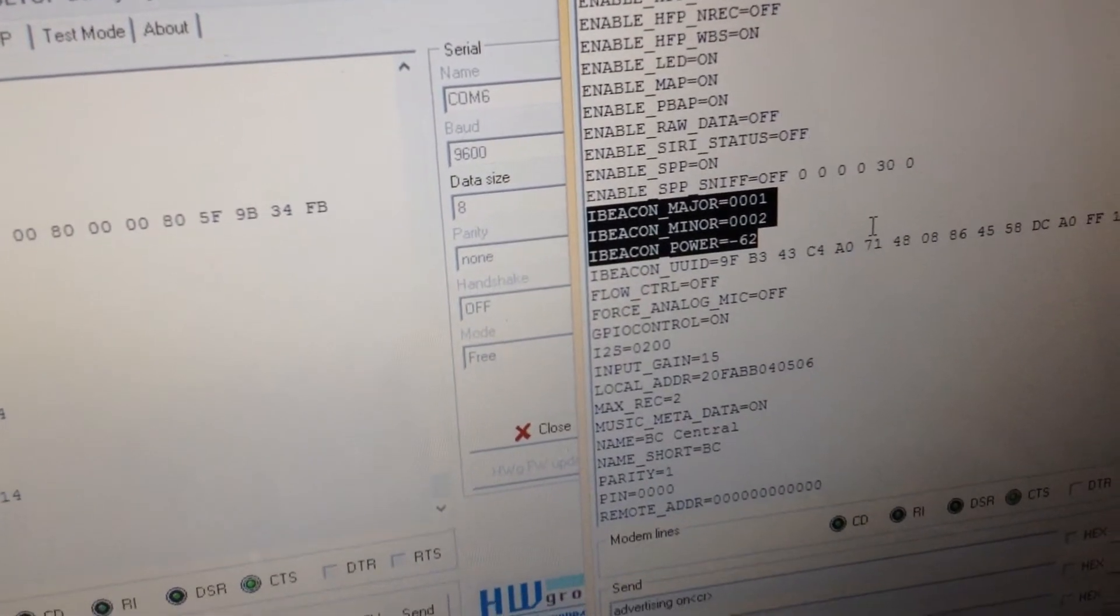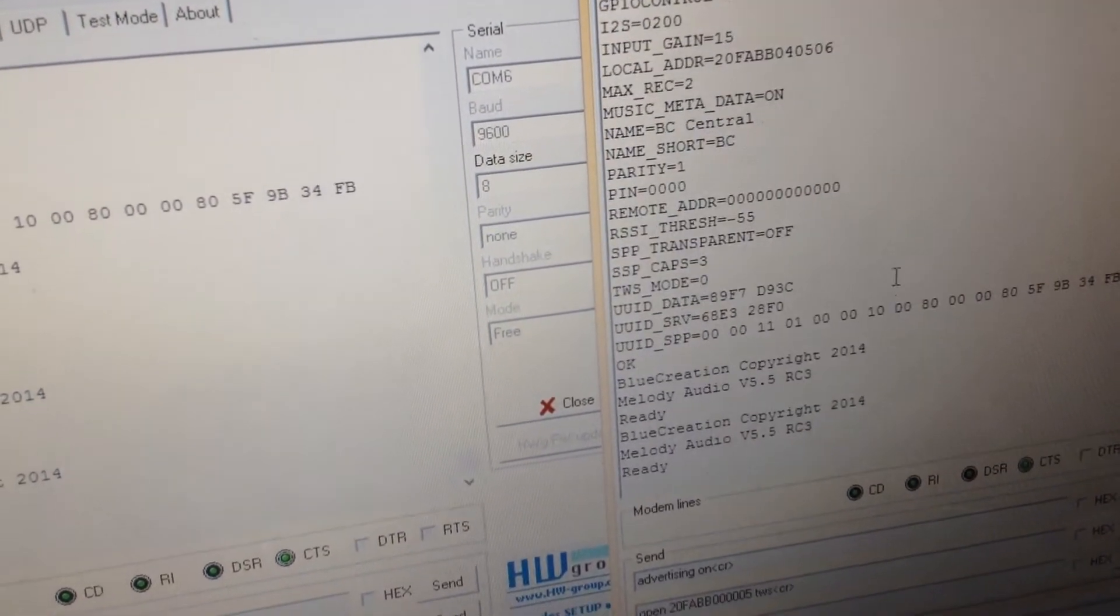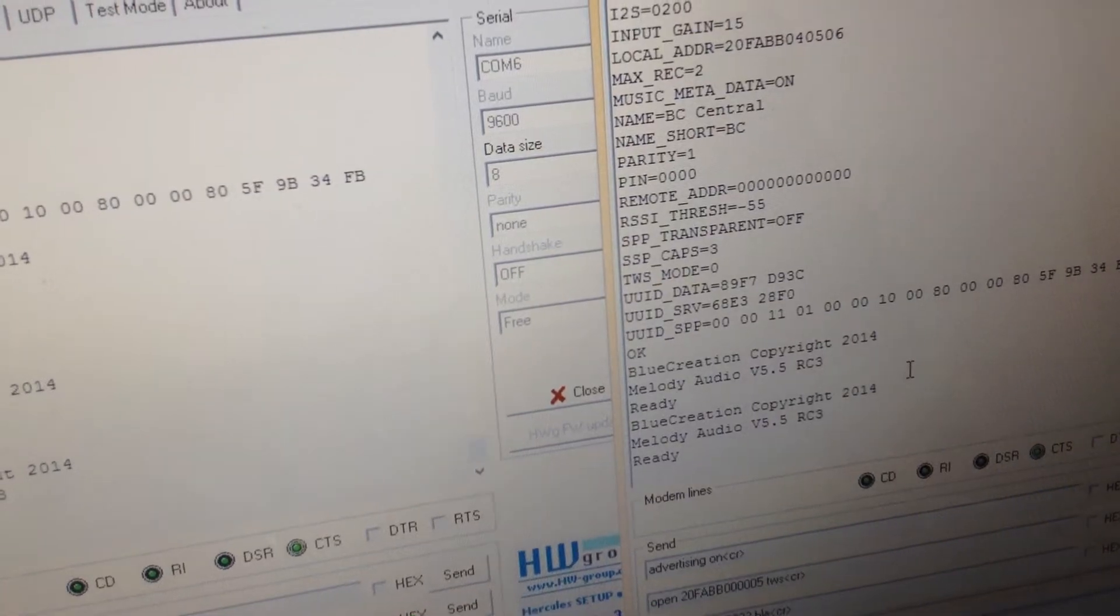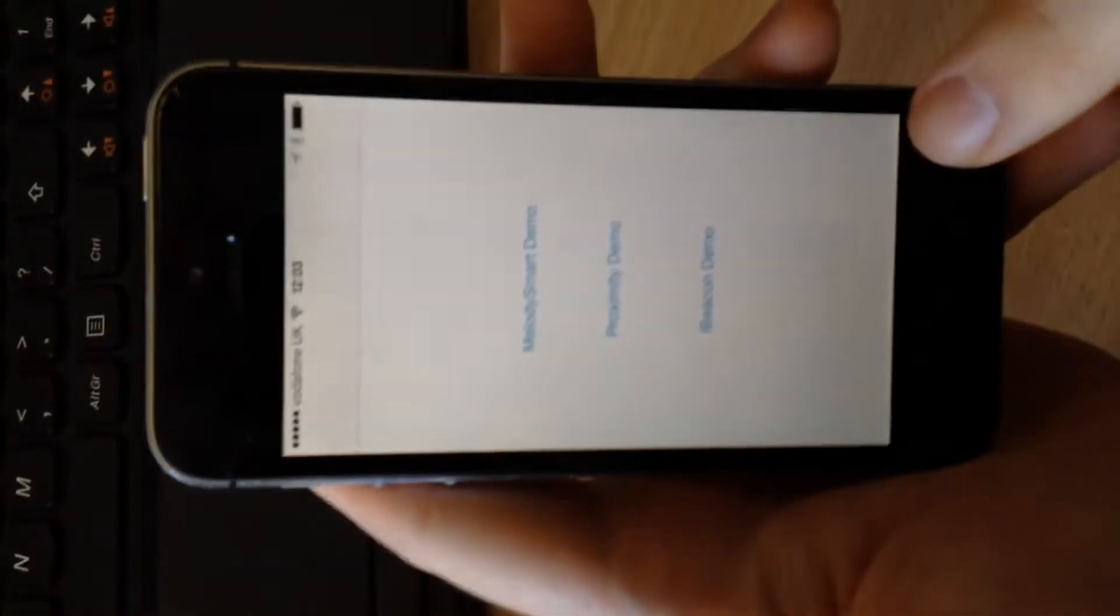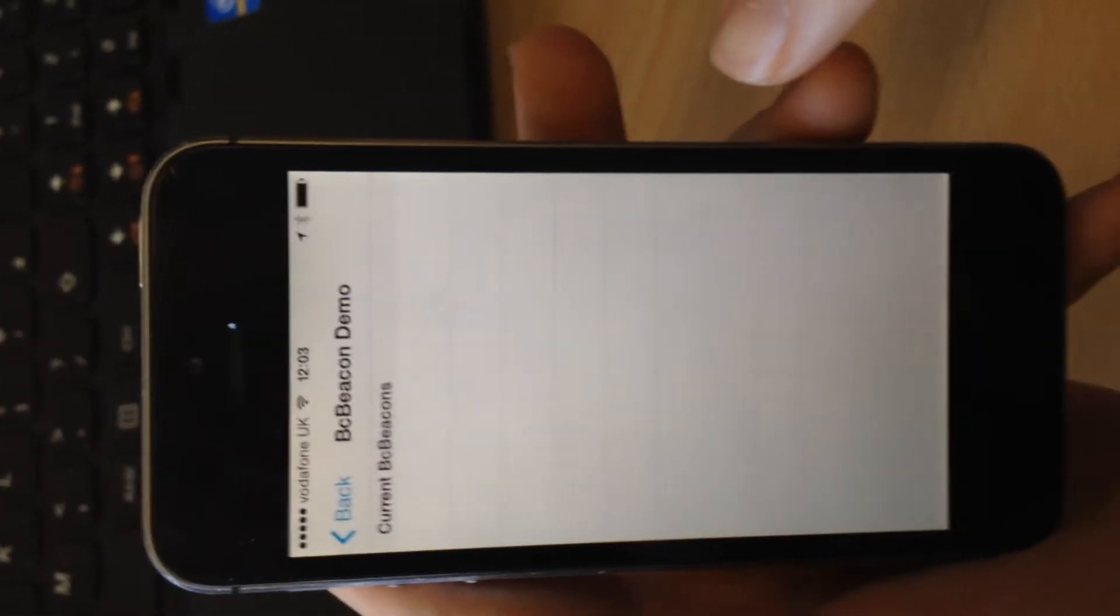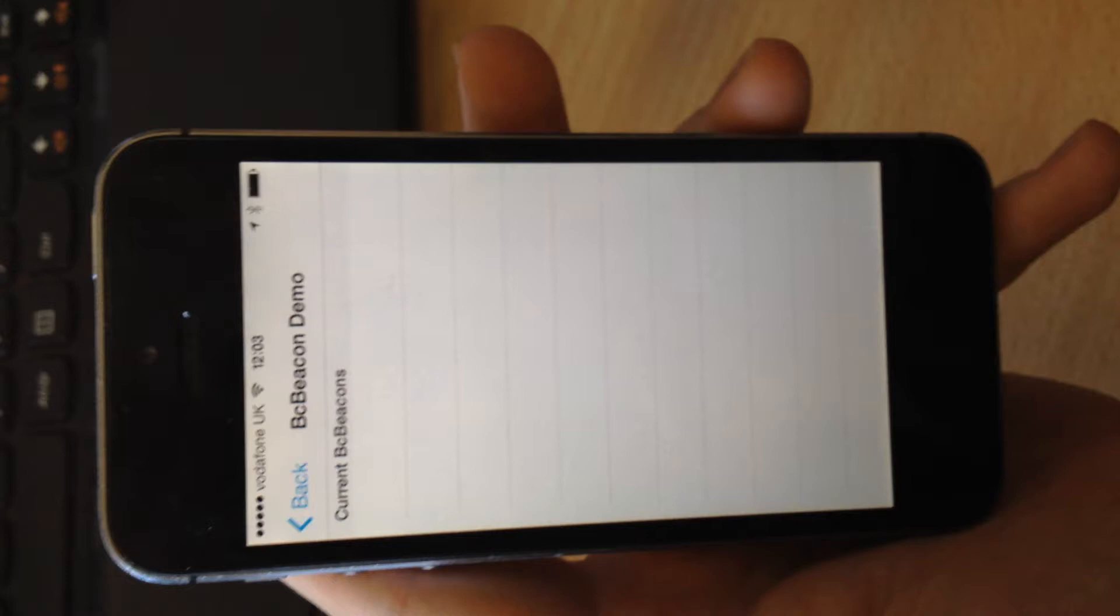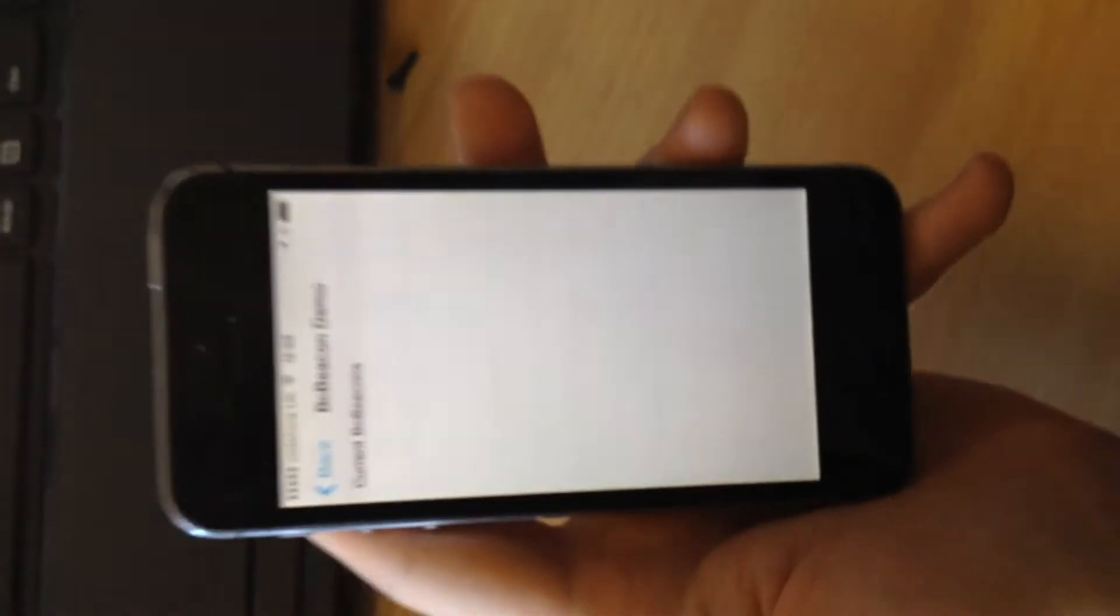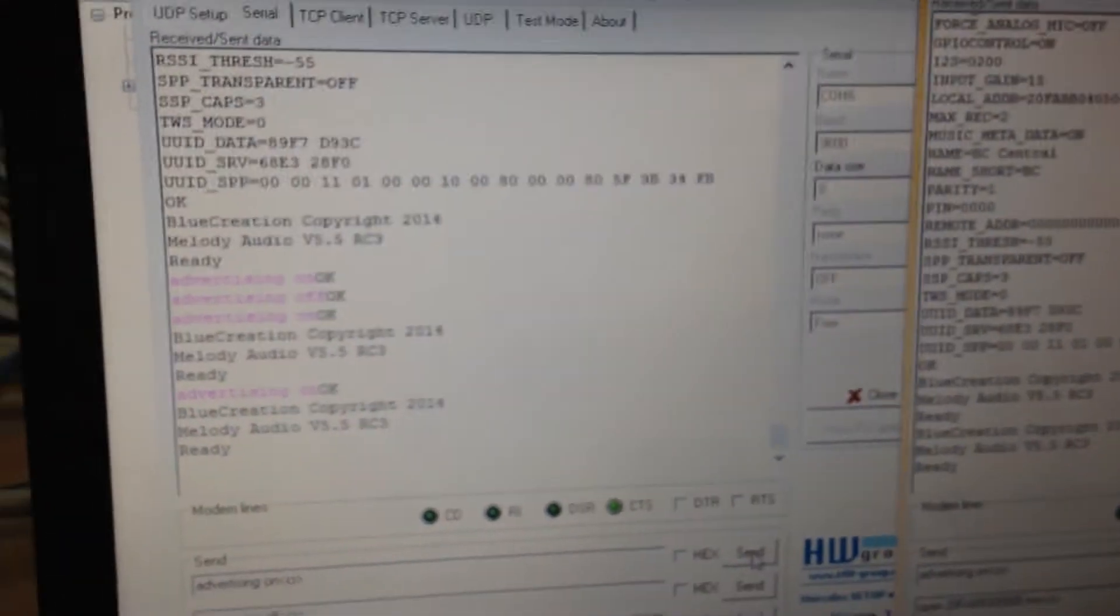So we can start by opening the application and pressing the iBeacon demo mode. As we see, nothing is advertising right now, which is expected. So we then go to the UART screen and we let one of the devices advertise.